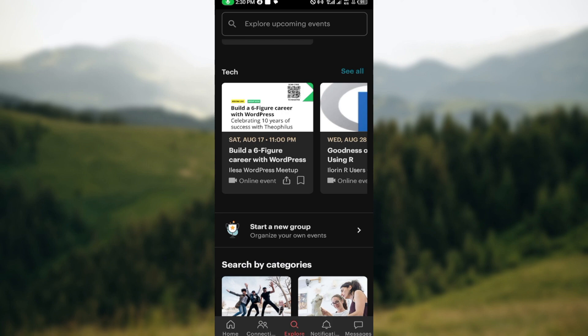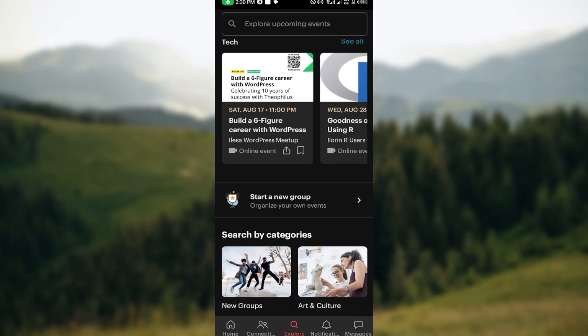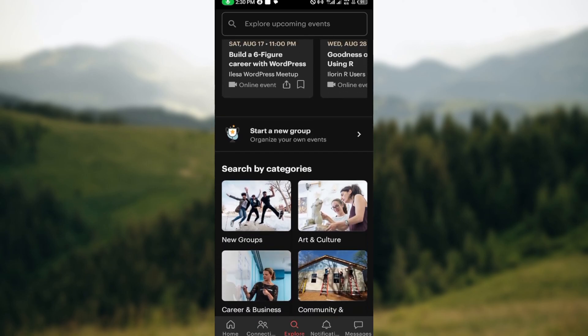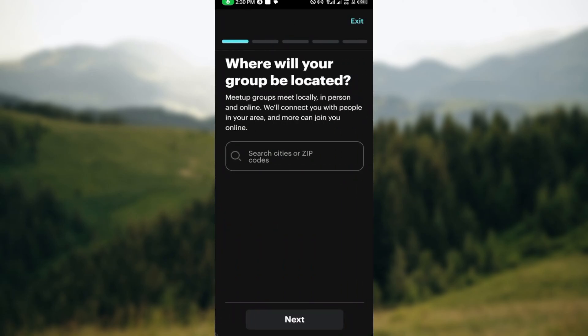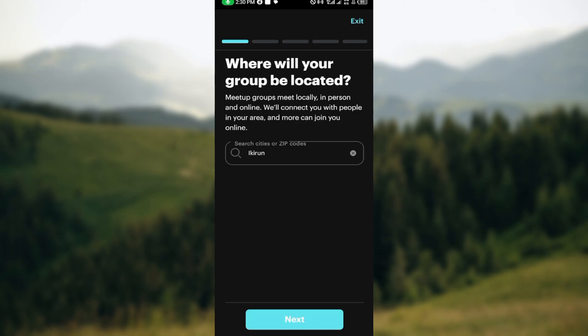You can even start a group by clicking on 'Start a New Group.' This is useful if you cannot find a group that addresses your interest. You can just decide to create a group, and it will take you to the next page where you'll be asked to select where your group will be located.